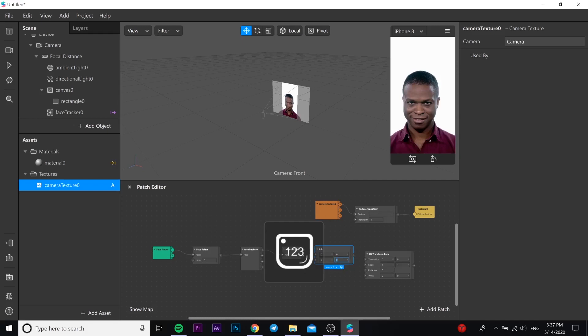In Add you need to change from 0 to 1. In 2D transform pack you need to choose change from 0 to 0.5.